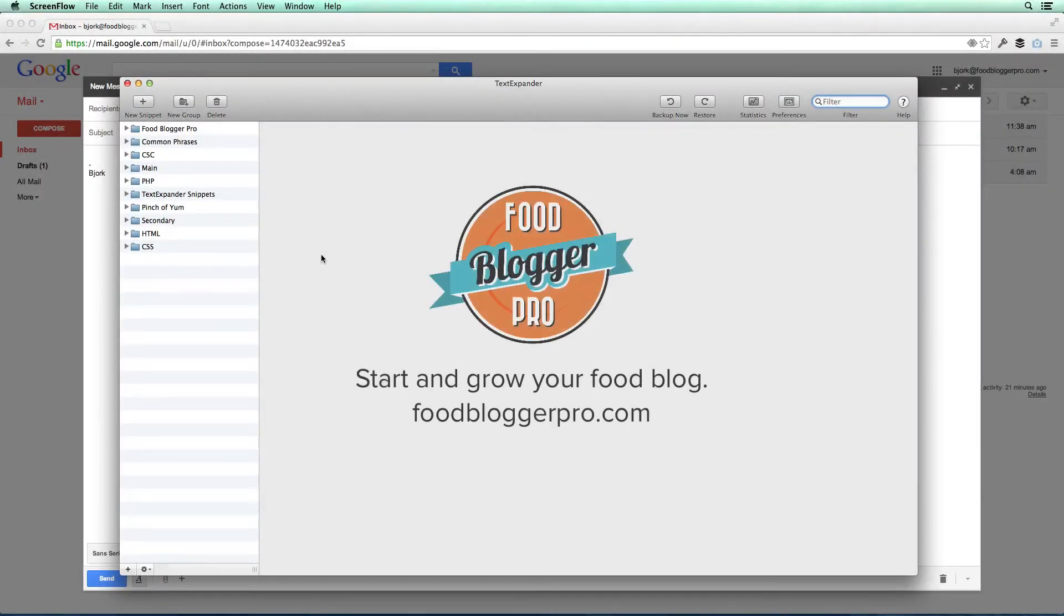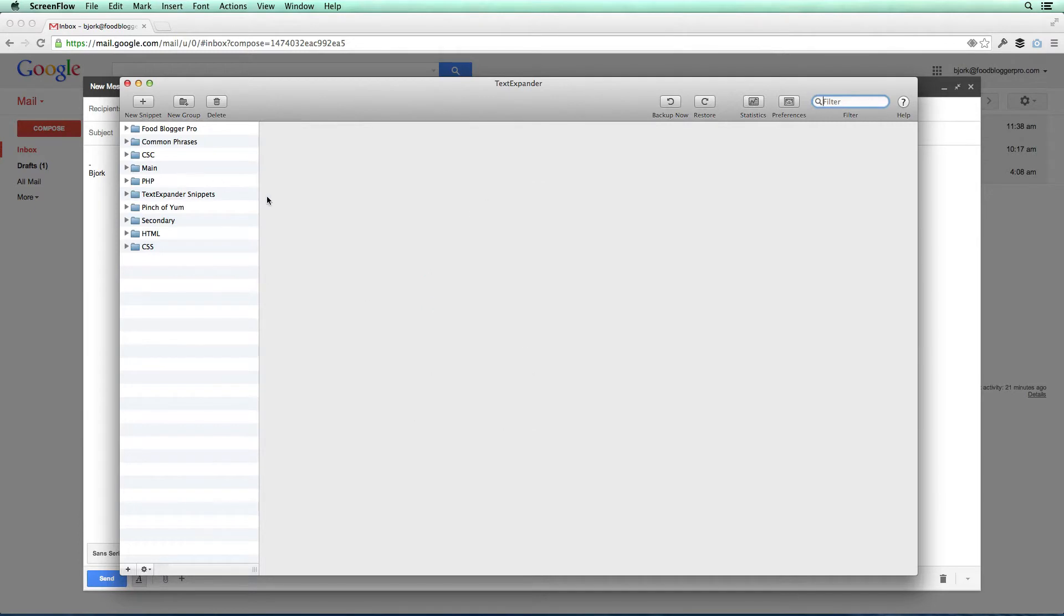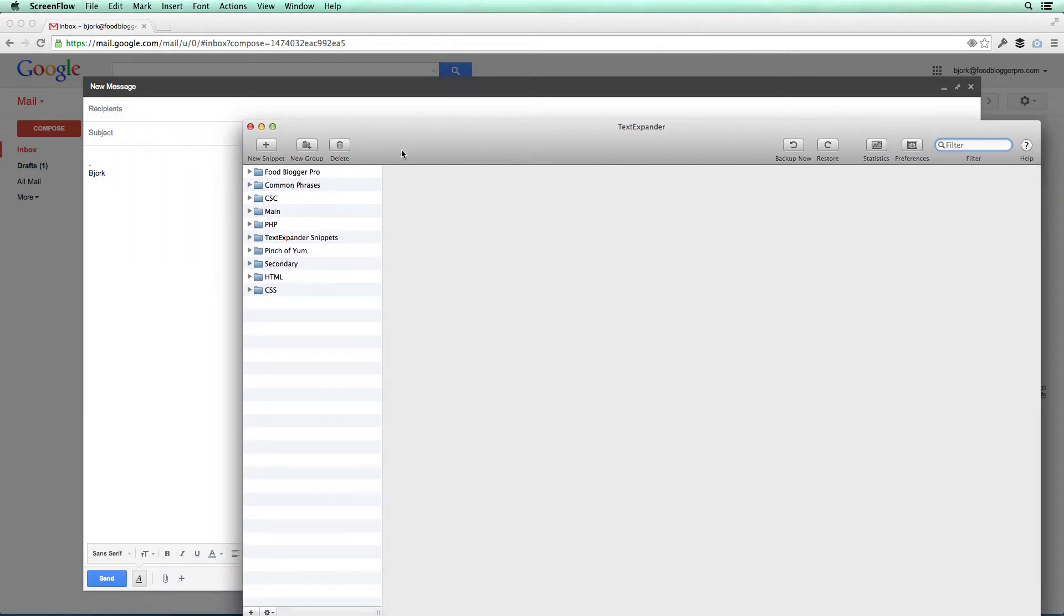Let's take a look at TextExpander. This is the TextExpander window, but usually you aren't going to see this. You're just going to be using TextExpander snippets when you are writing emails or really in any type of document. So I'm going to click out of this. I'm going to come back to it in a little bit, but I want to show you how TextExpander works.